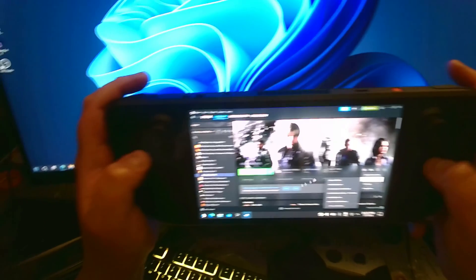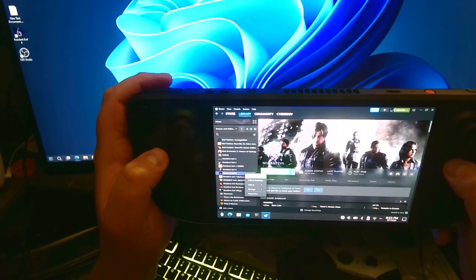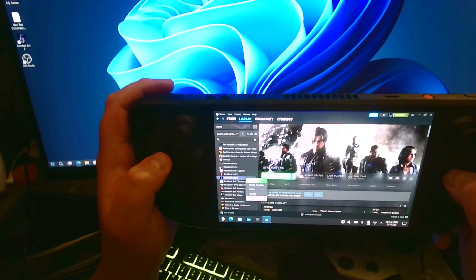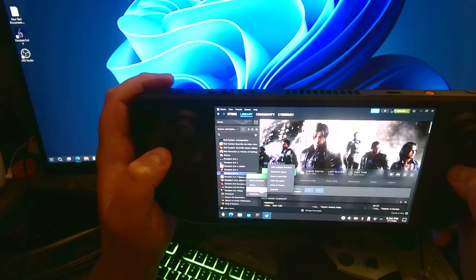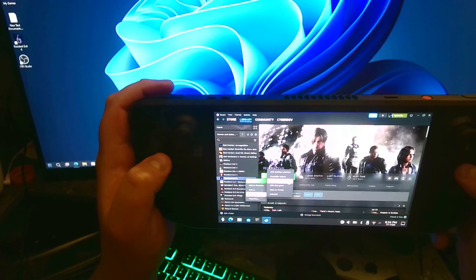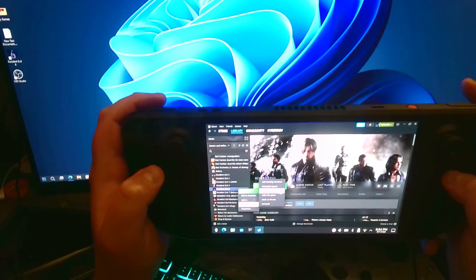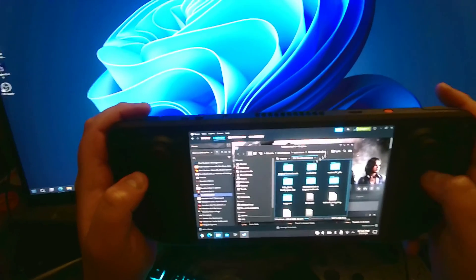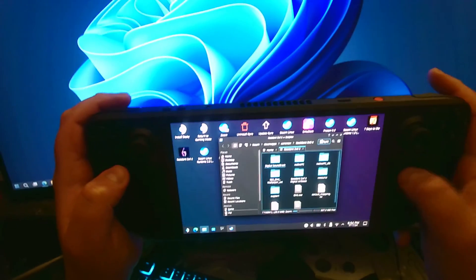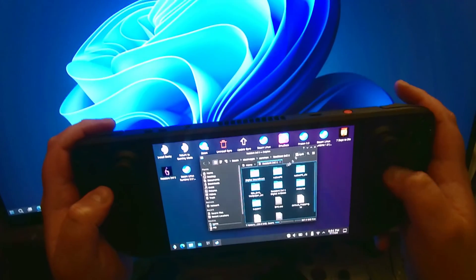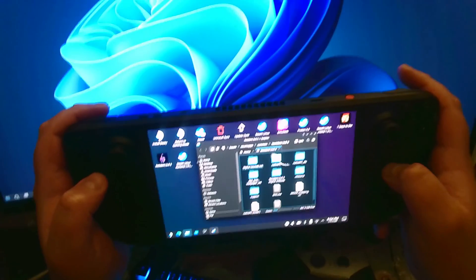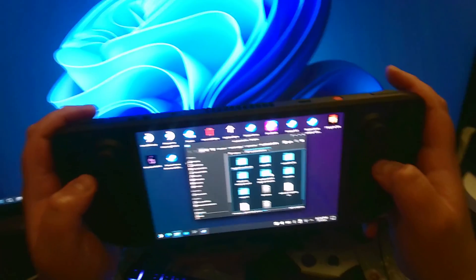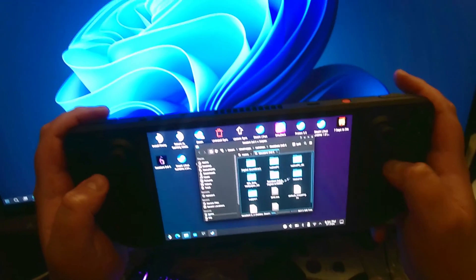Or you can also hover over the game in your library and click manage, and then look for an option called browse local files. What will happen is that it will now open the directory where the game is installed. This is the actual game where it's going to be run, et cetera.